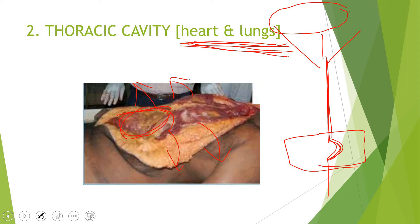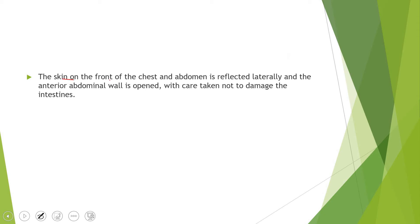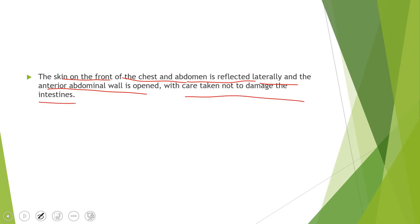Heart and lungs are the most vital organs, and a wide spectrum of changes can be seen in them that help establish the cause of death. To open the chest and abdomen, the skin on the front of the chest and abdomen is reflected laterally and the anterior abdominal wall is opened. Care must be taken not to damage the intestines — the thoracic organs are protected by the rib cage, but the intestines have no bony protection.